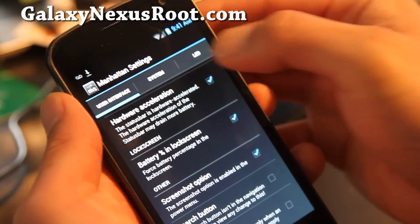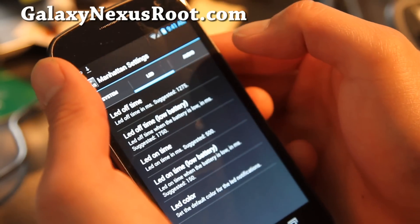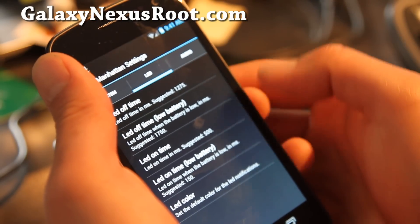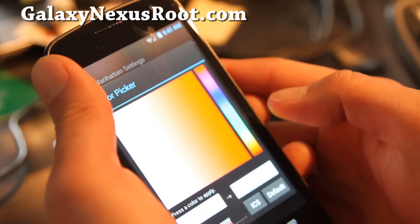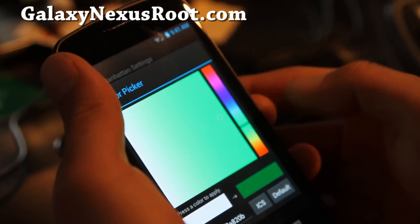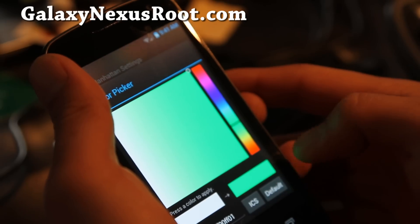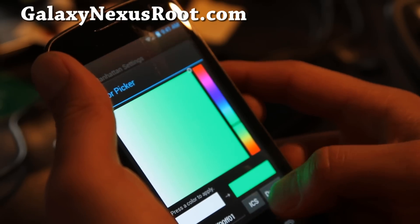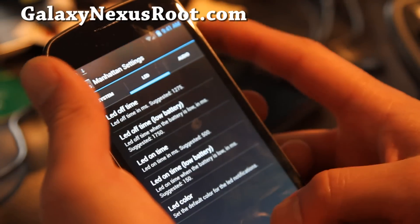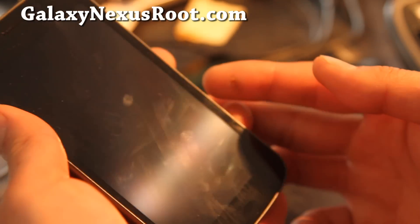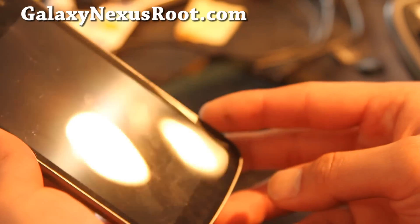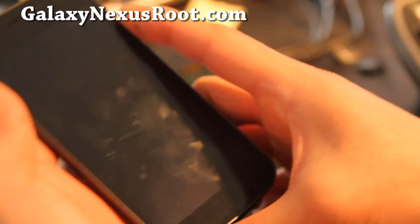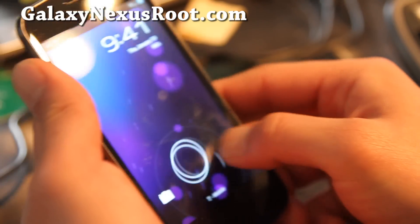You can also play with the LED notifications and set the color. Let's try green and see what happens. Turn it off, should get the green notification. Well, I don't have any notifications here, I think that's why.